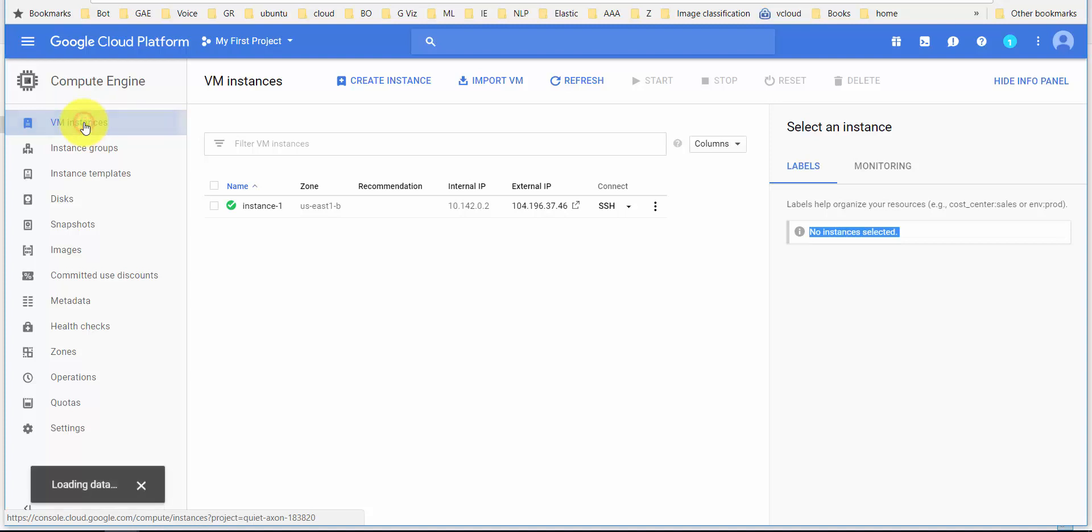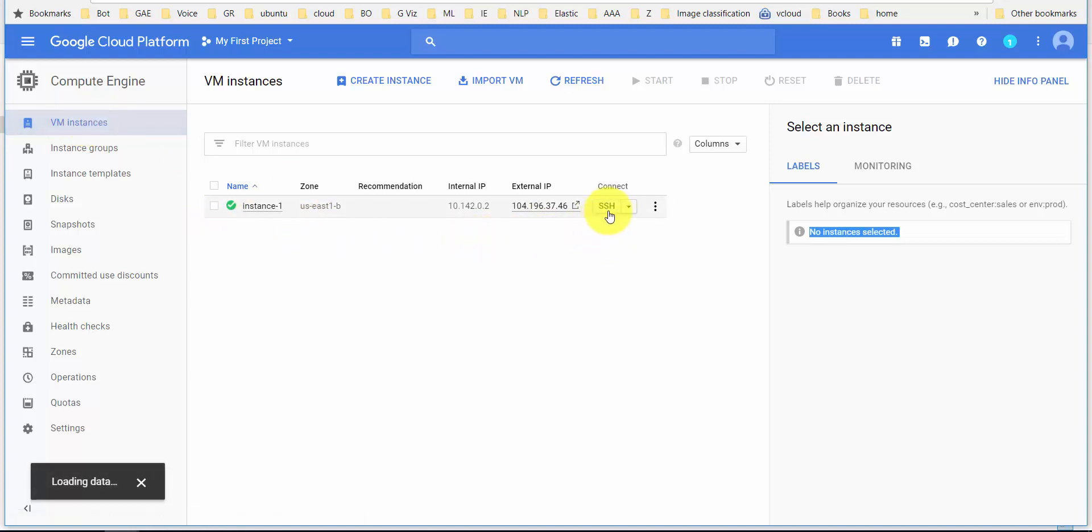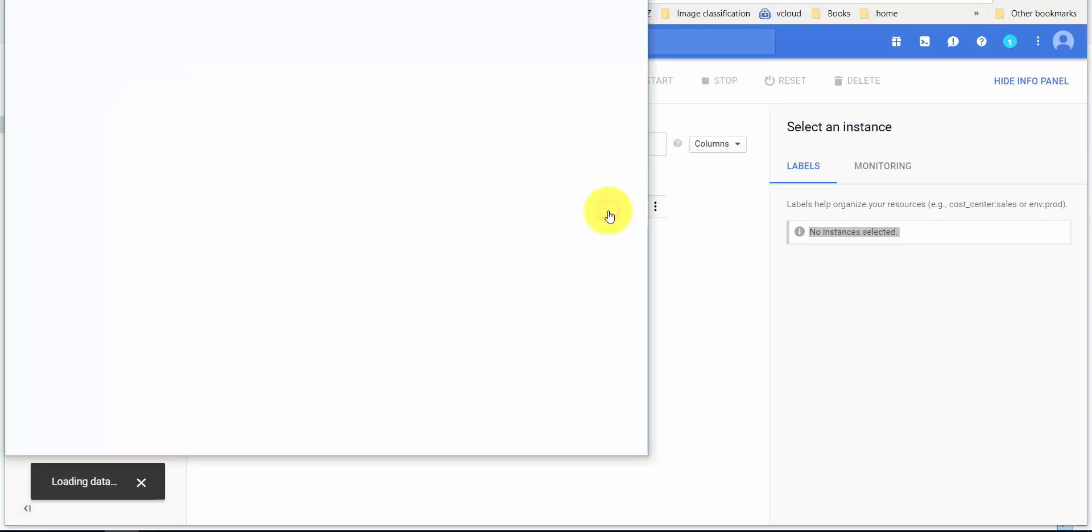Once you go into the VM instances, you'll see the list of instances. Click on SSH.